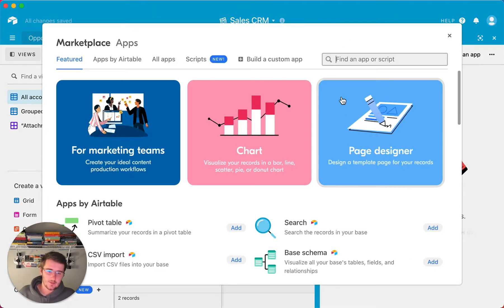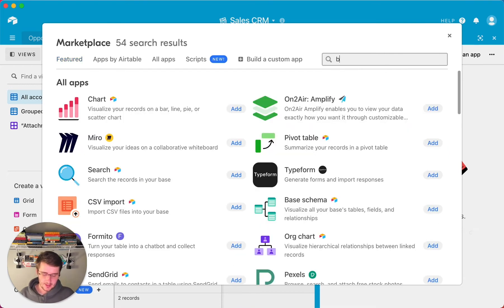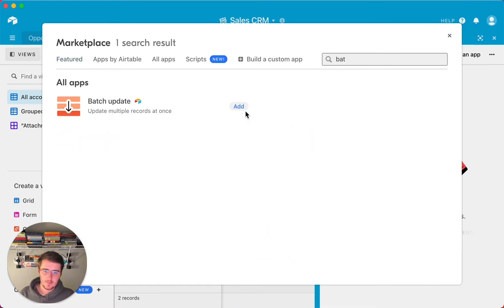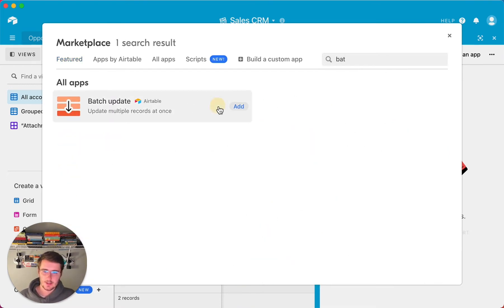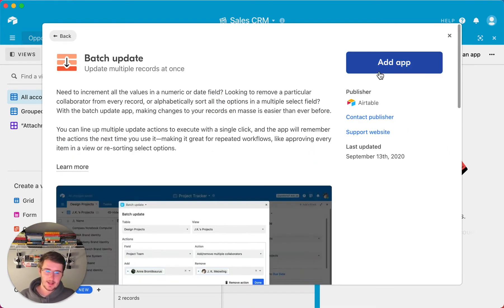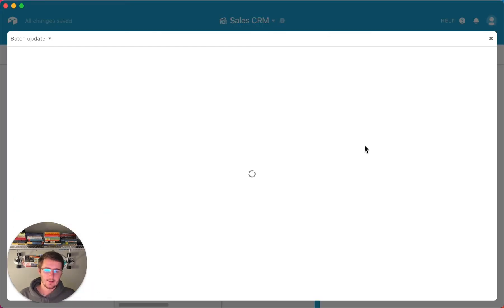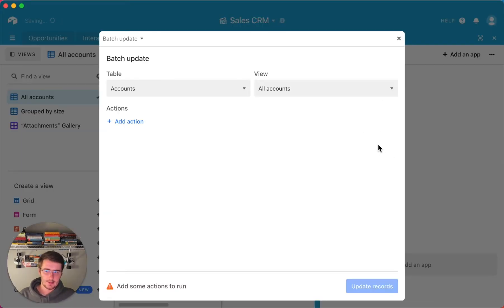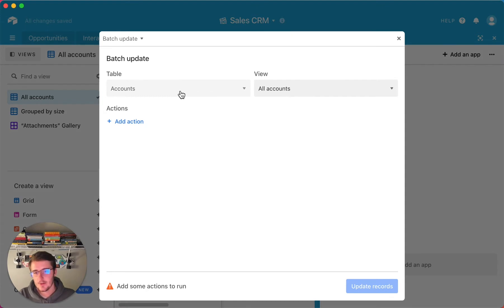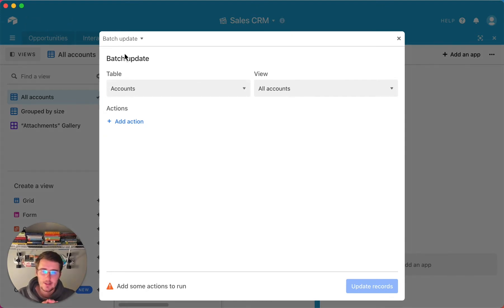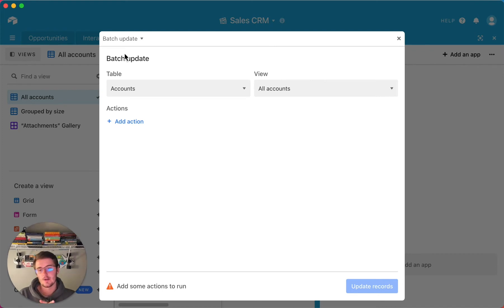What you want to do is you want to add an app over here, and then you want to search up here, so find an app or script, the batch update. So right here you can just click add batch update, and we can click add app right here. Then it'll add it into our dashboard over here. Now what you want to do is you want to find the table and find the view that you want to be updating the records in.